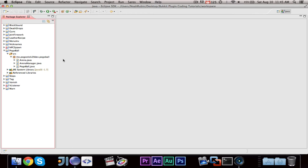So without further ado, we're going to go ahead and get started. This video will show you the command structure, and then in another video or two we'll actually make the commands. The reason why is because it will take a while to set up the command structure.